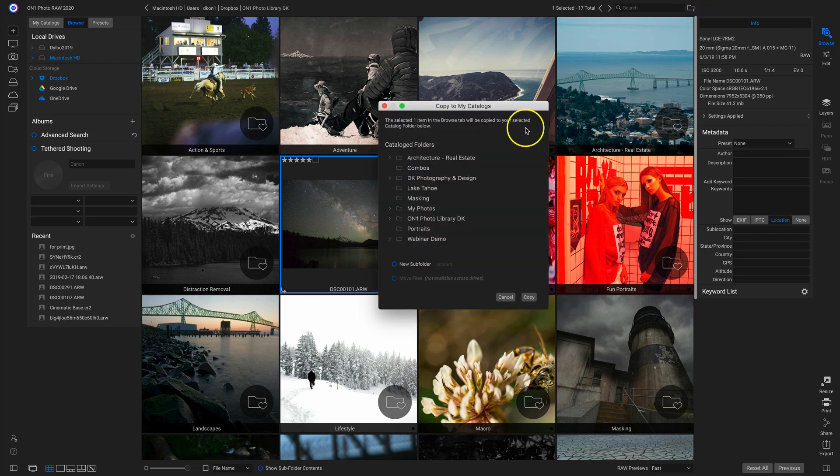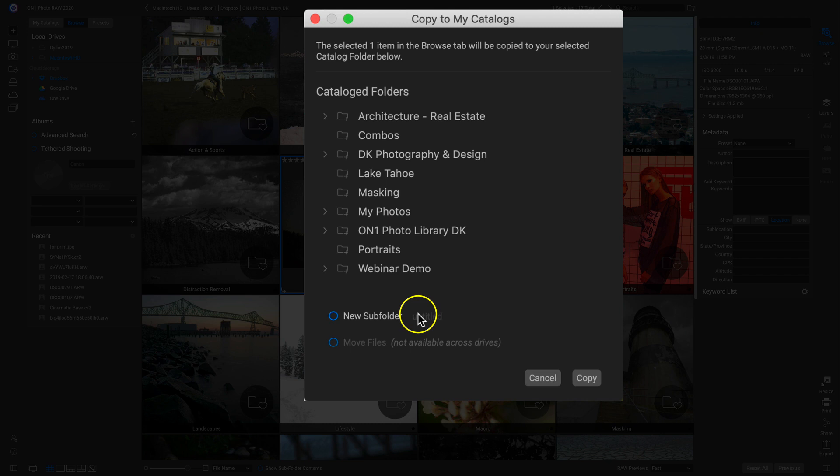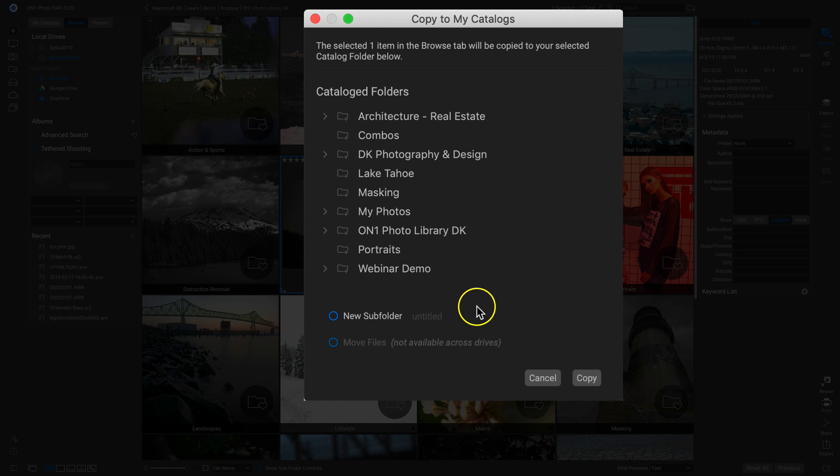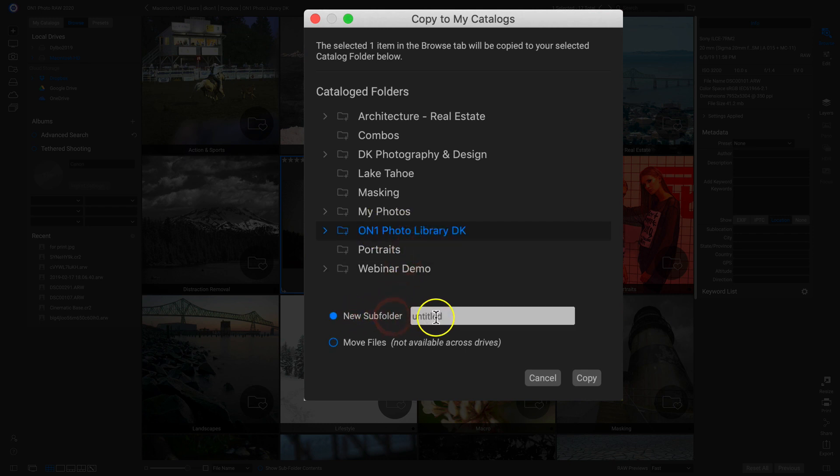This will open up this copy to My Catalogs dialog, and I can use this to add in whatever photo or folder I have into any of these catalog folders I've already created. So let's say I want to add in this Milky Way photograph to this On1PhotoLibraryDK. I can click that, I'll add a new subfolder, I'll make it Milky Way Photos.